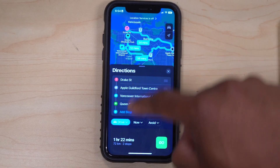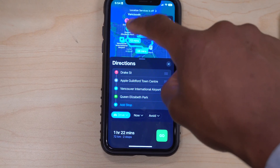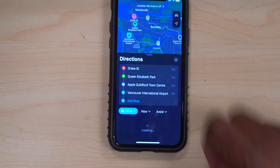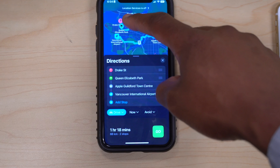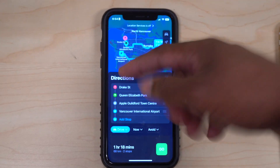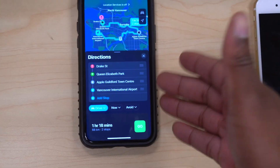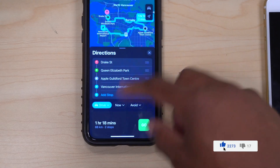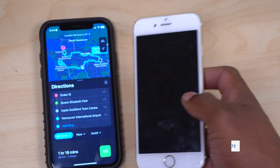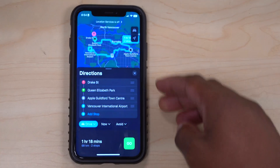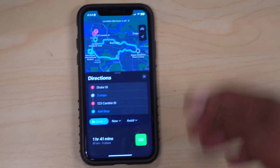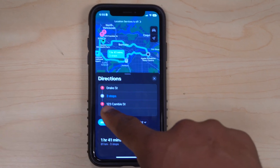If you're not happy with the order — for example, Queen Elizabeth Park is close to the starting point and you want to go there first — press the three lines next to that stop and drag it to reorder. The route recalculates: Drake Street, then Queen Elizabeth Park, then the Apple Store, ending at Vancouver International Airport. You can also add addresses — like '1234 Canby Street' — not just preset place types.